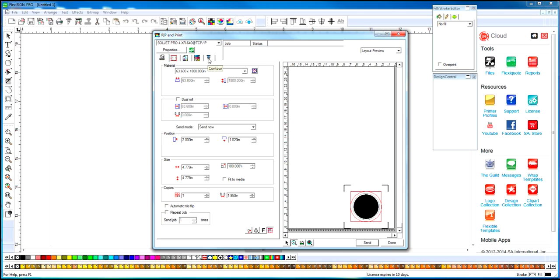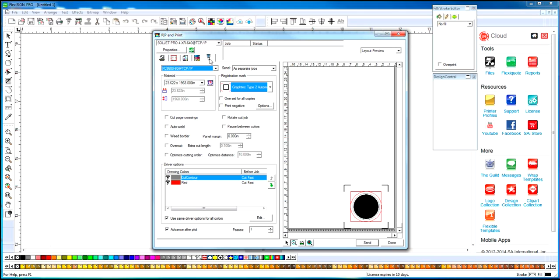We want to go to Contour Options tab. And Driver Options. Now we can see we have both colors, that gray line and a red line. They both have the same cutting condition because this box is checked. So we want to uncheck this box.